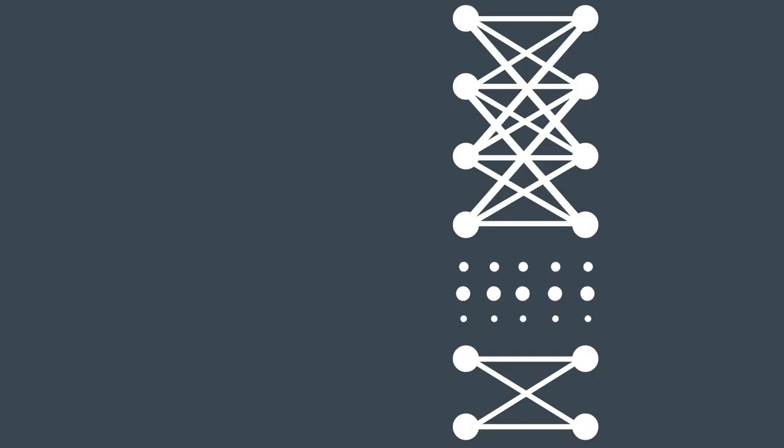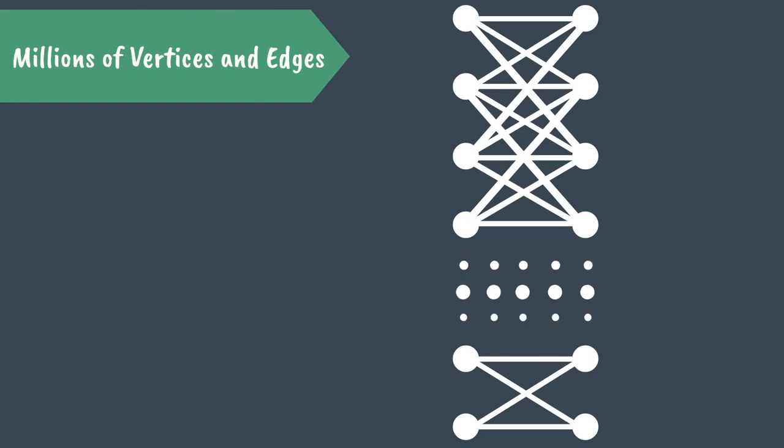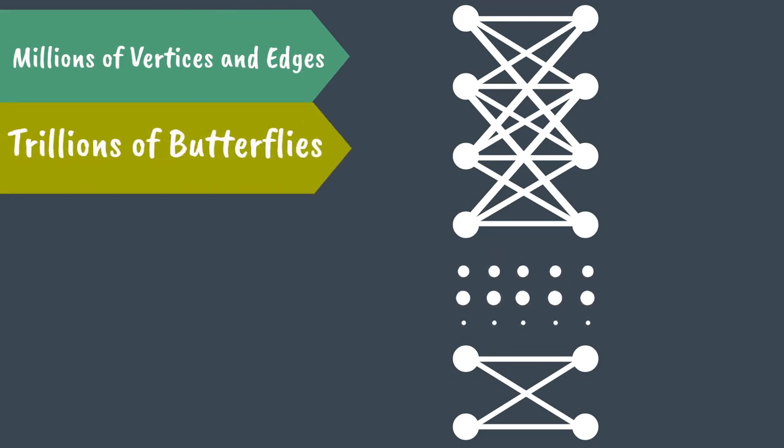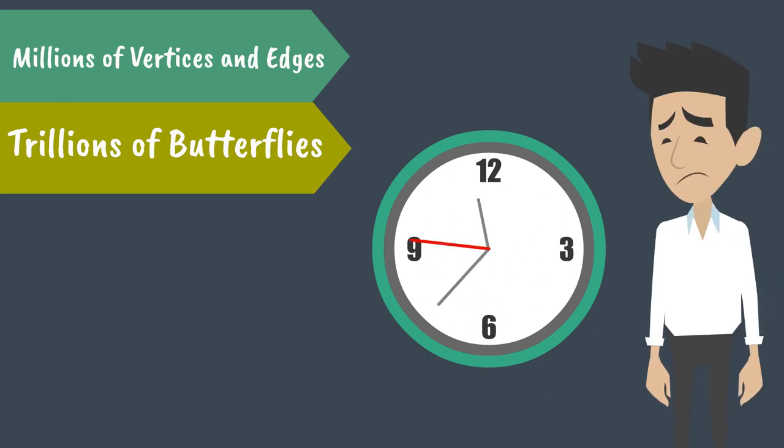However, bipartite networks can be very large. There can be millions of vertices and hundreds of millions of edges, resulting in trillions of butterflies, which can take a great deal of time to process.